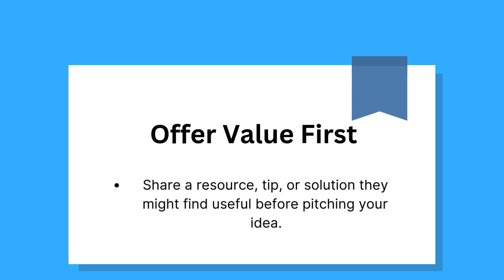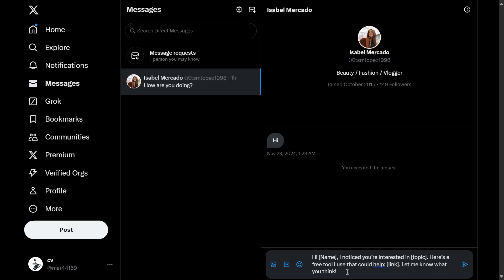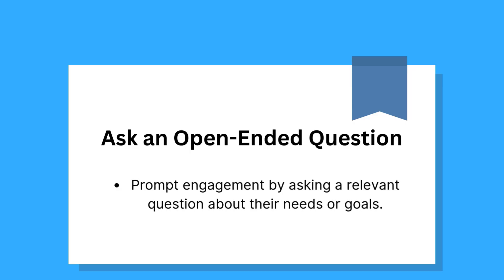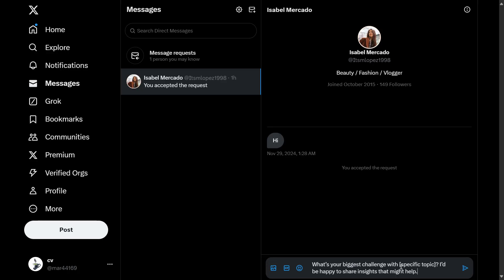Third, offer value first — share a resource, tip, or solution they might find useful before pitching your idea. For example: 'Hi [name], I noticed you're interested in [topic]. Here's a free tool I use that could help: [link]. Let me know what you think.' Fourth, ask an open-ended question — prompt engagement by asking a relevant question about their needs or goals. For example: 'What's your biggest challenge with [specific topic]? I'd be happy to share insights that might help.'